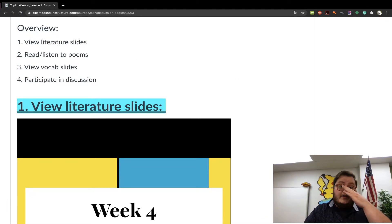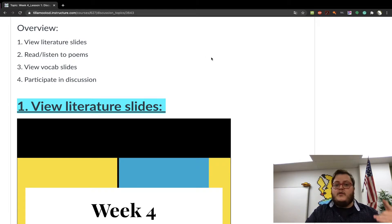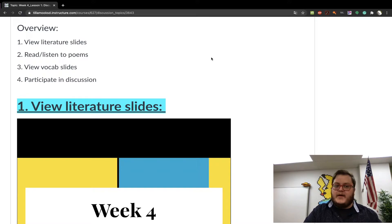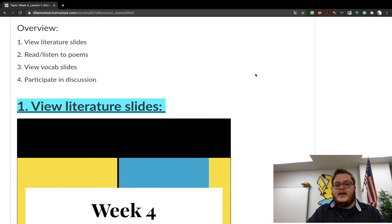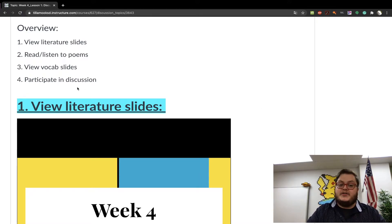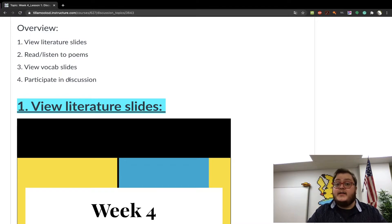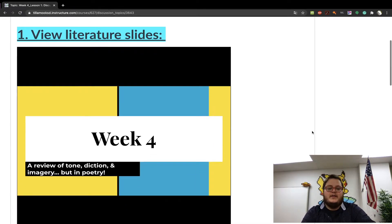You're going to look at the literature slides, read or listen to the poems — and the listen option will be on the other page — view the vocab slides, and then participate in the discussion. Participation in the discussion and completing that is your graded assignment for lesson one.